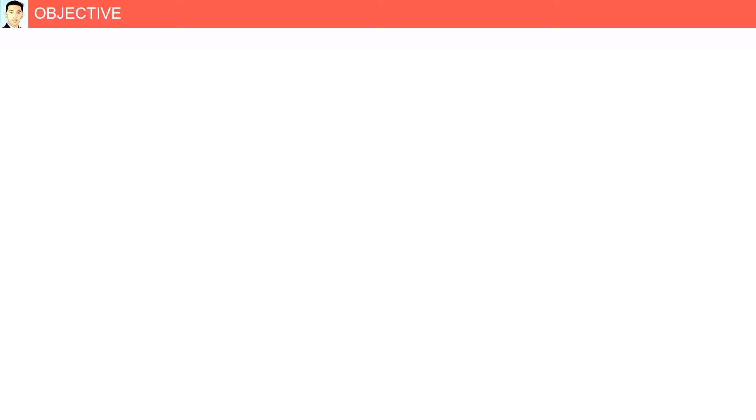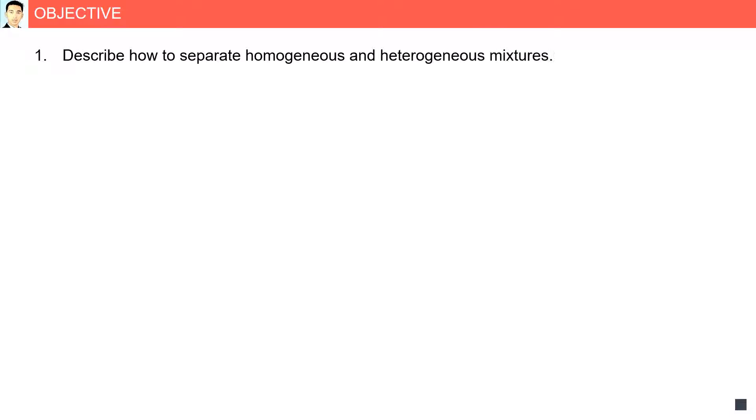Separation techniques. Objective: Describe how to separate homogeneous and heterogeneous mixtures.